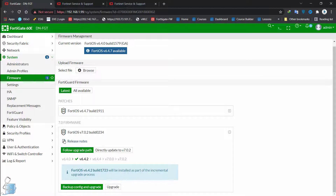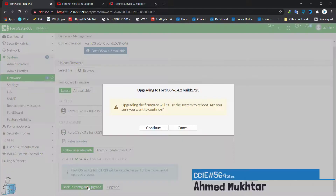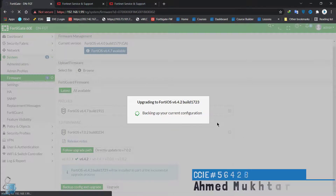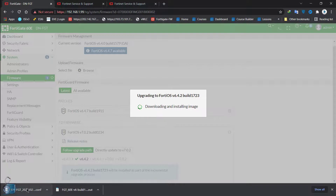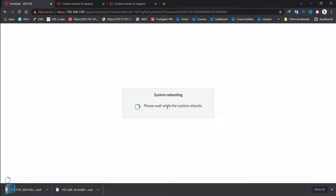We could select 'Backup Config and Upgrade to this release.' Clicking on 'Backup Config and Upgrade' — upgrading the firmware will cause the system to reboot, are you sure you want to continue? I confirm. It's backing up your configuration, then auto-downloading that firmware from the cloud and installing the image, then rebooting your device. You don't have to go through the hassle of downloading each and every firmware to get to your desired firmware.